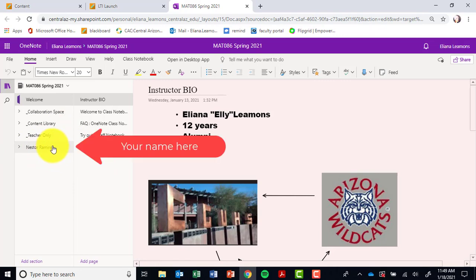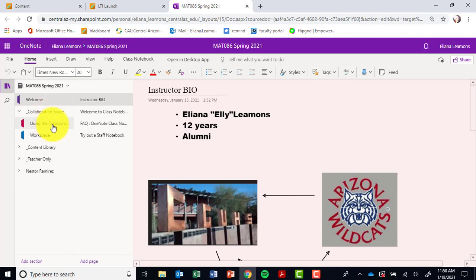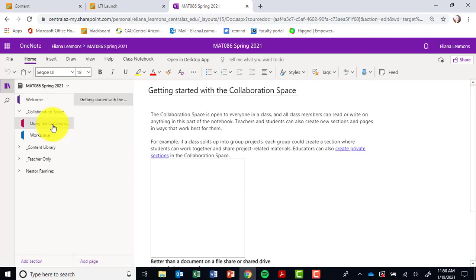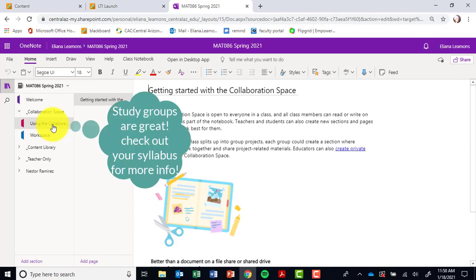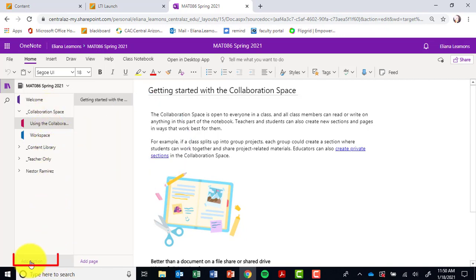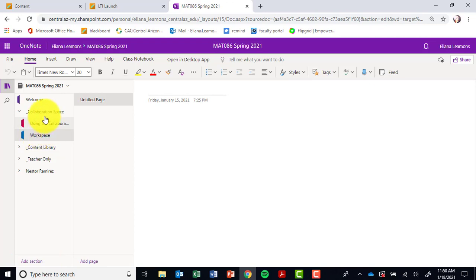Collaboration space, content library, and in this case this is Nestor Ramirez's notebook. However, you will have your own personal notebook. The collaboration space is just what it sounds like—it's a way for you guys to collaborate together. This is a great tool to utilize if you're going to be meeting with other classmates to do study groups. If you notice on the left-hand pane all the way to the bottom, you have what is called 'add a section.'